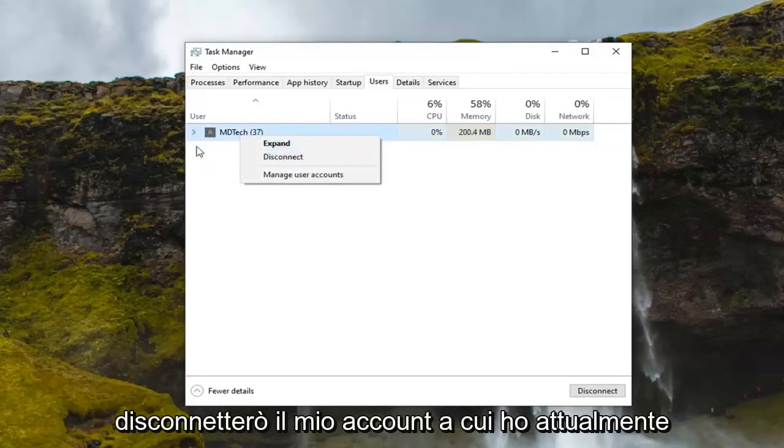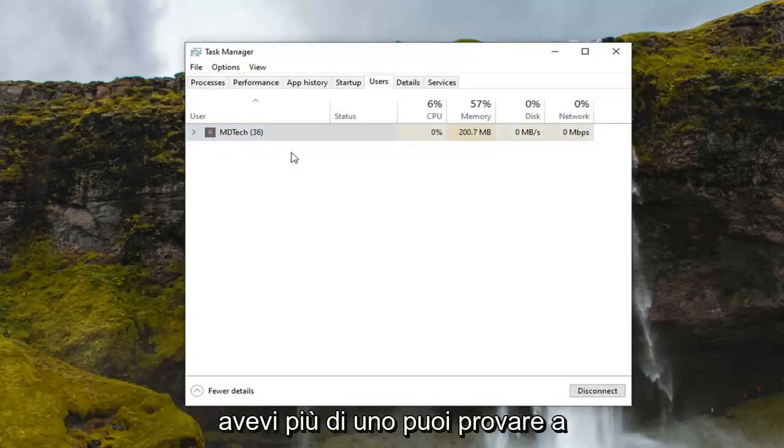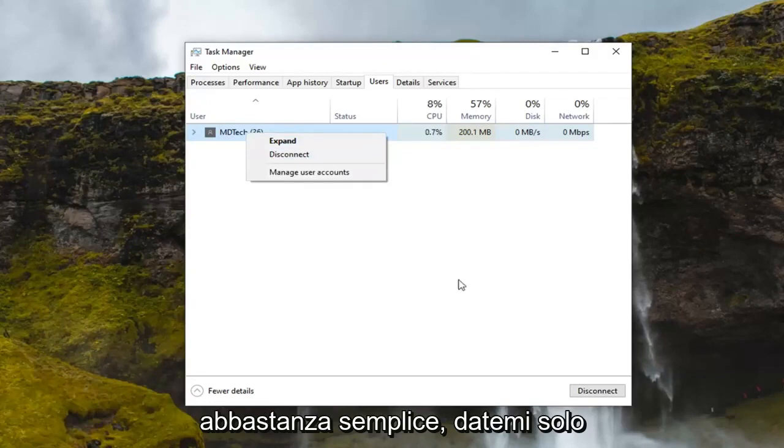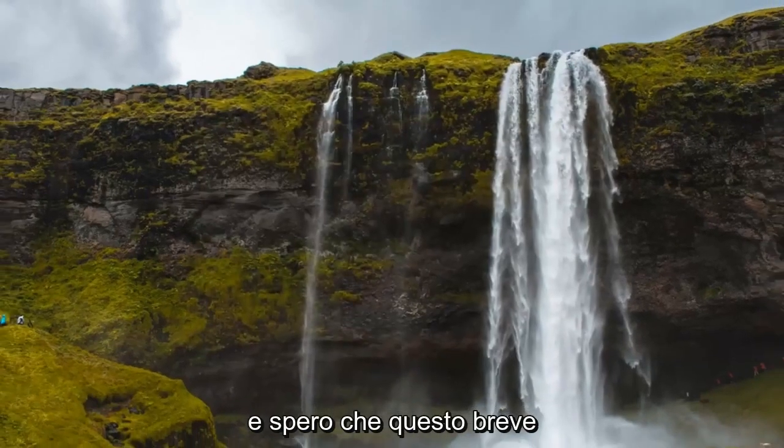I'm not going to disconnect my account that I'm currently signed into here, obviously, but if you had more than one, you can try right clicking and disconnect. So pretty straightforward there. That's just giving you guys another option as well. Close out of here.